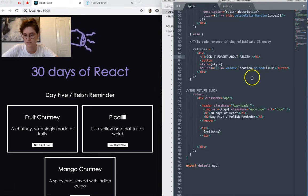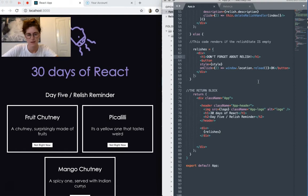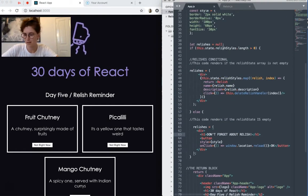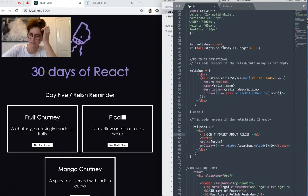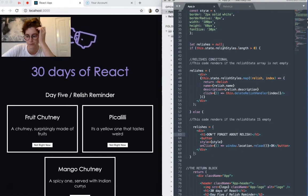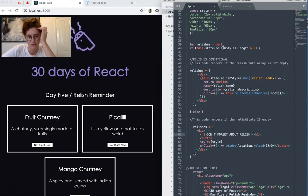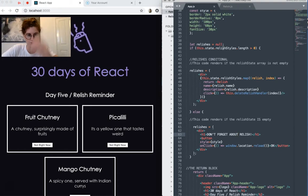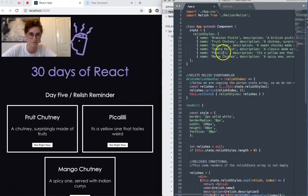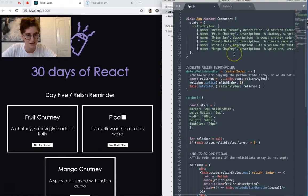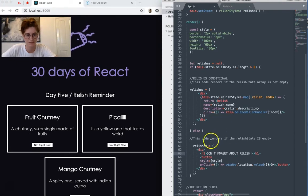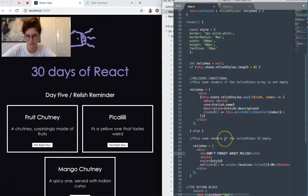So the first is displaying list data. So in my previous apps, I've displayed multiple components by actually rendering the component call multiple times, which of course, as your app grows and you have more relishes, maybe I have 50 relishes, is not ideal because you have to keep kind of adding more components.